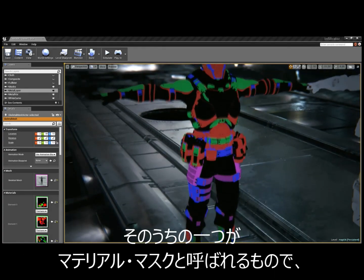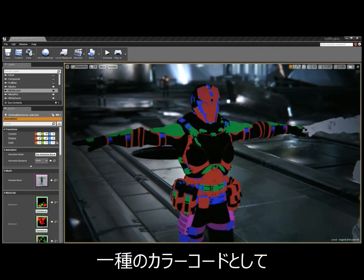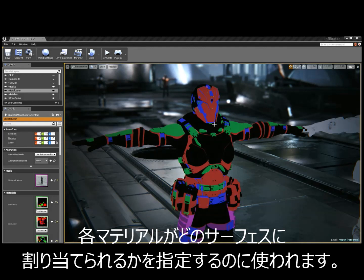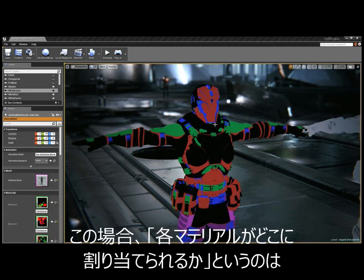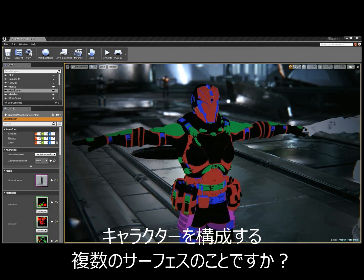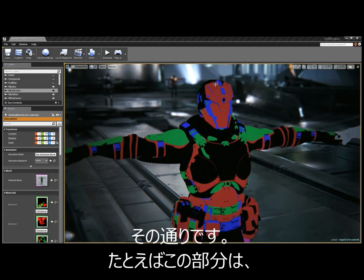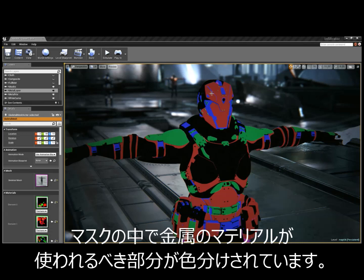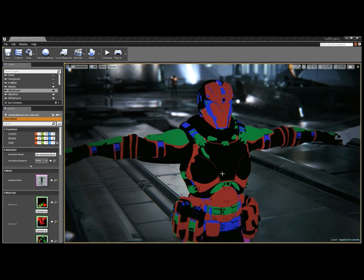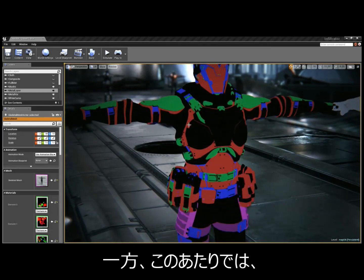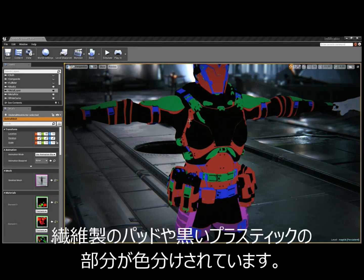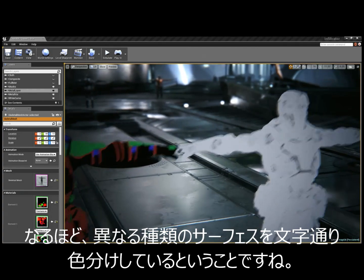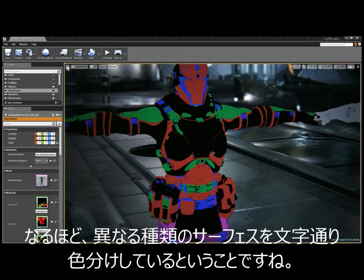One of those textures is a material mask that color codes where each material goes on the surface — meaning the different types of surfaces that make up the character. You can see they colored in where metal goes on his mask, where the fabric padding goes, and where the black plastic goes.